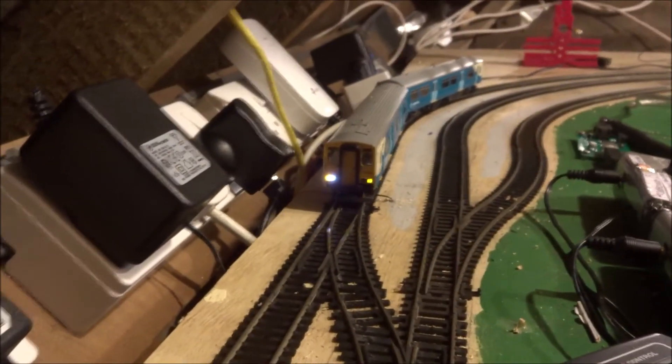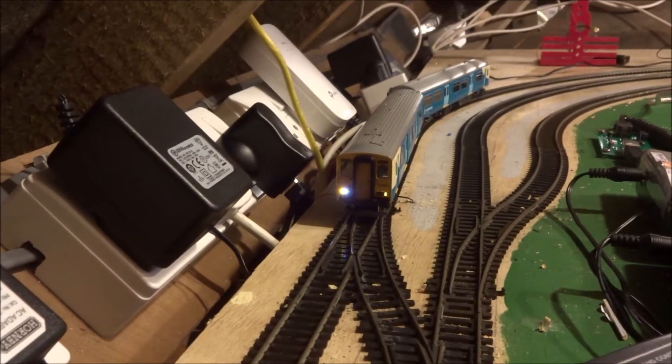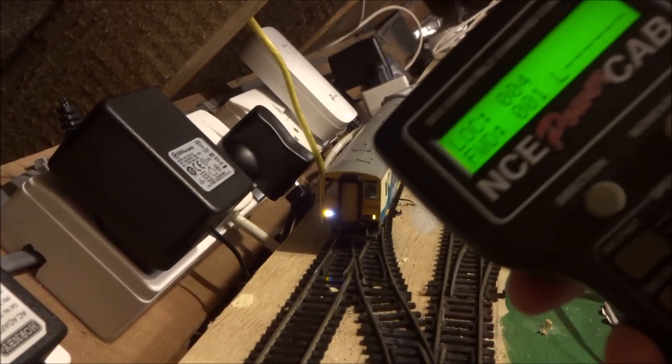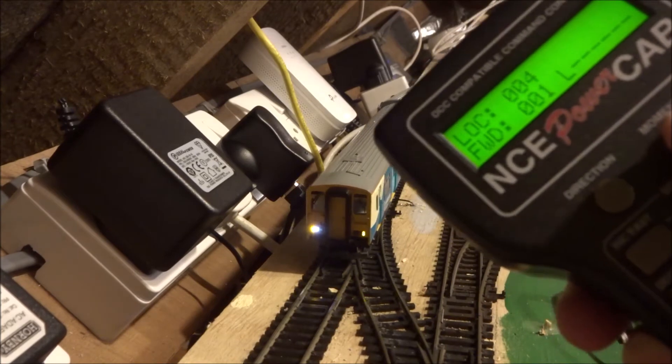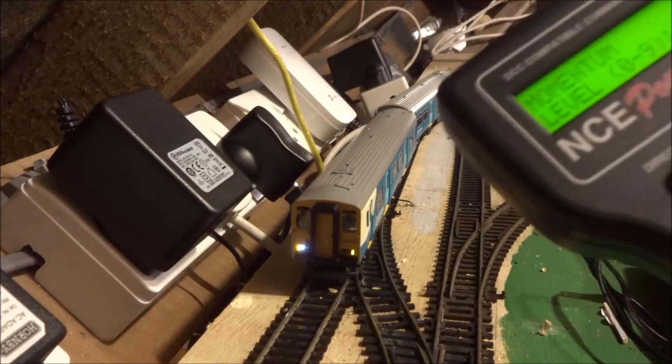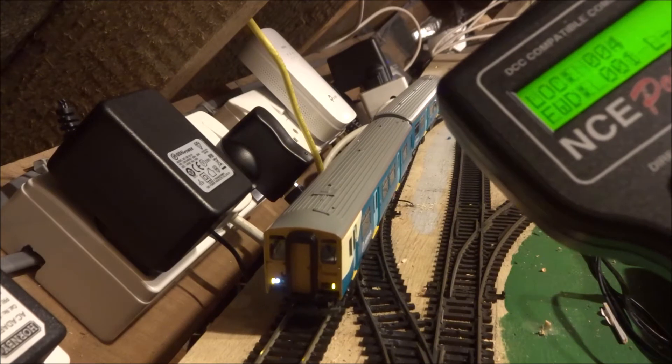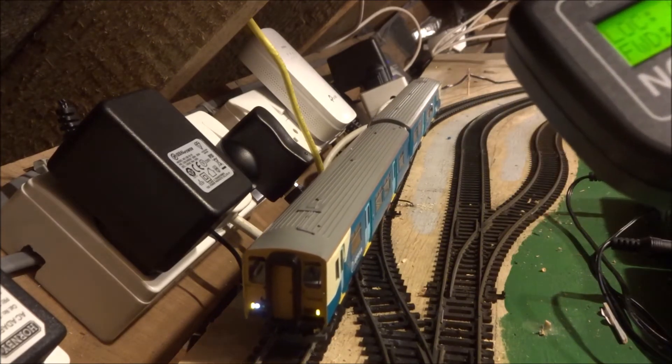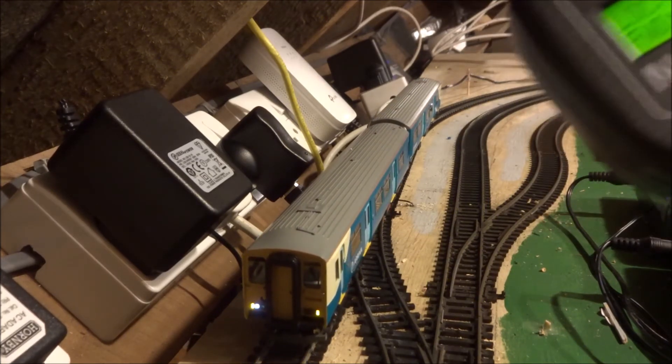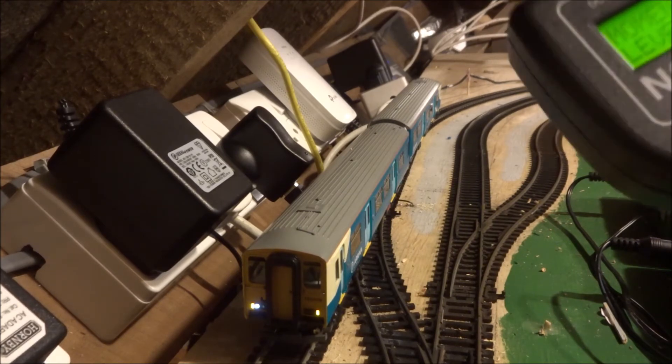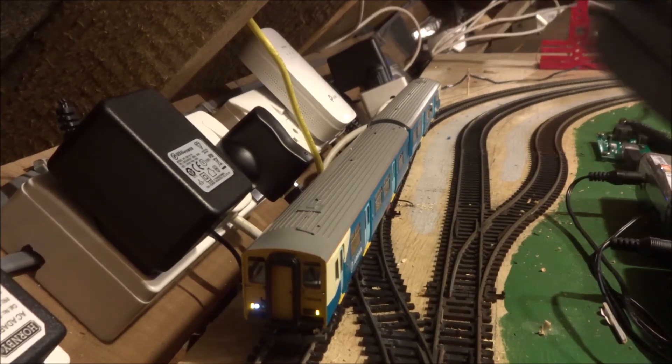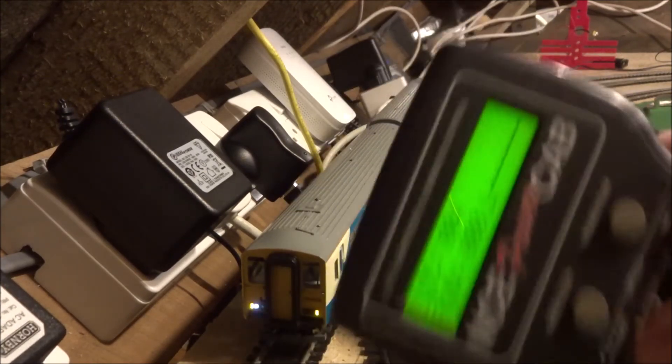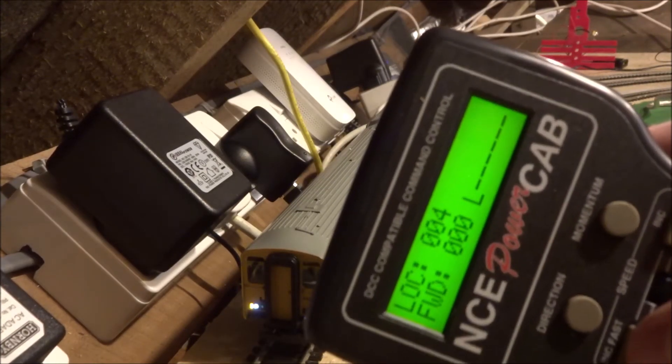So once we've got the train moving, we can also change the momentum of the train. This will basically mean how quick it speeds up or how slow it slows down. So I'm going to set the momentum to 6. So that's how slowly it slows down on 6. If I set the momentum to 7, I think I had done 6 before. So we can do a fast increase of speed just to show you how it works.